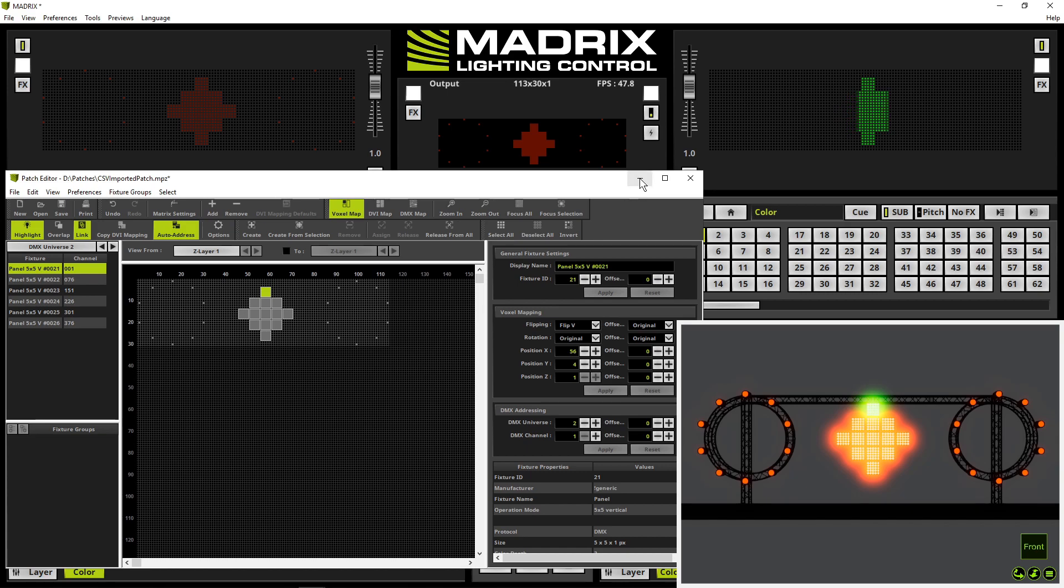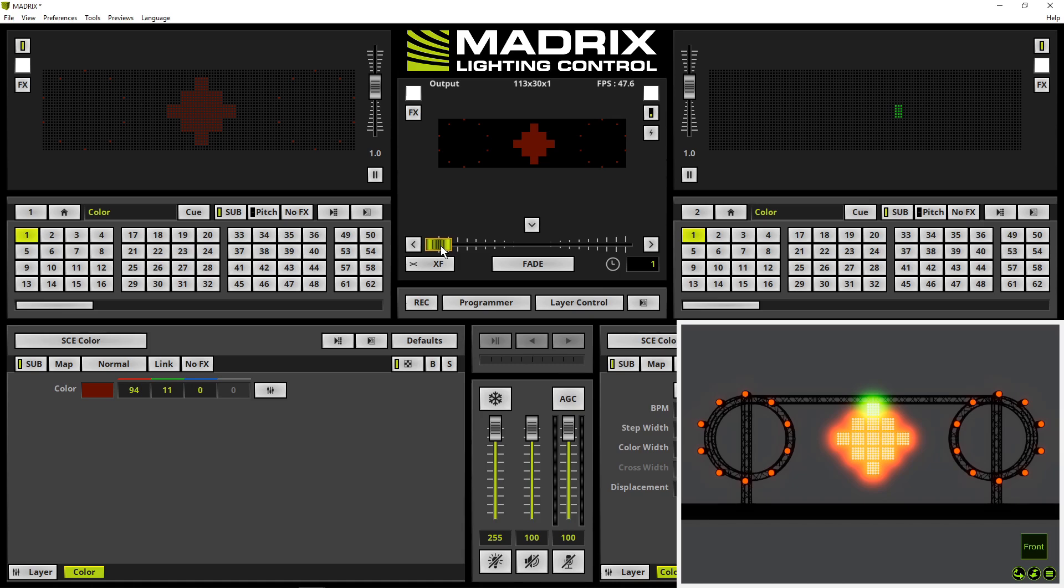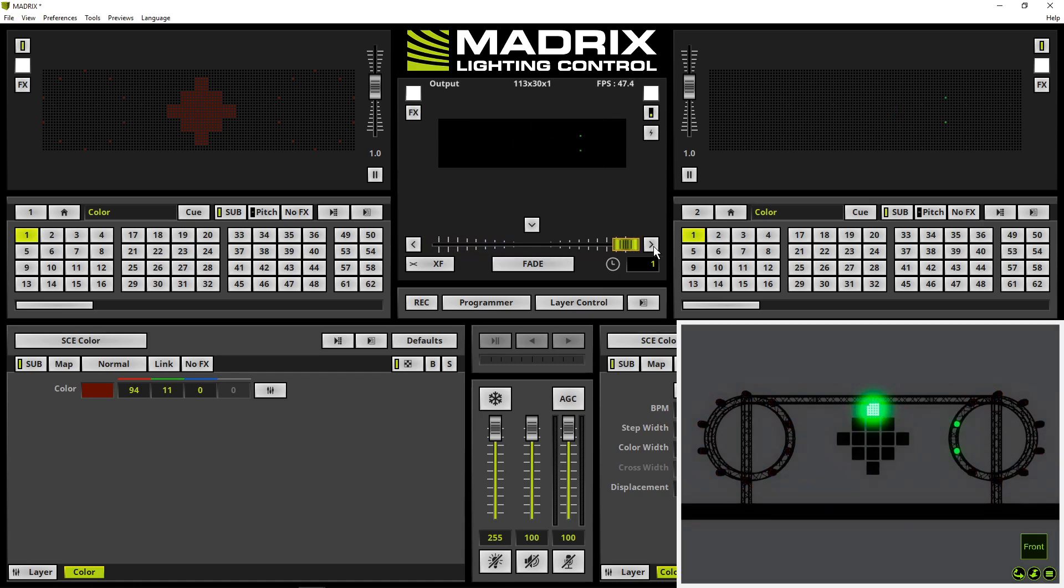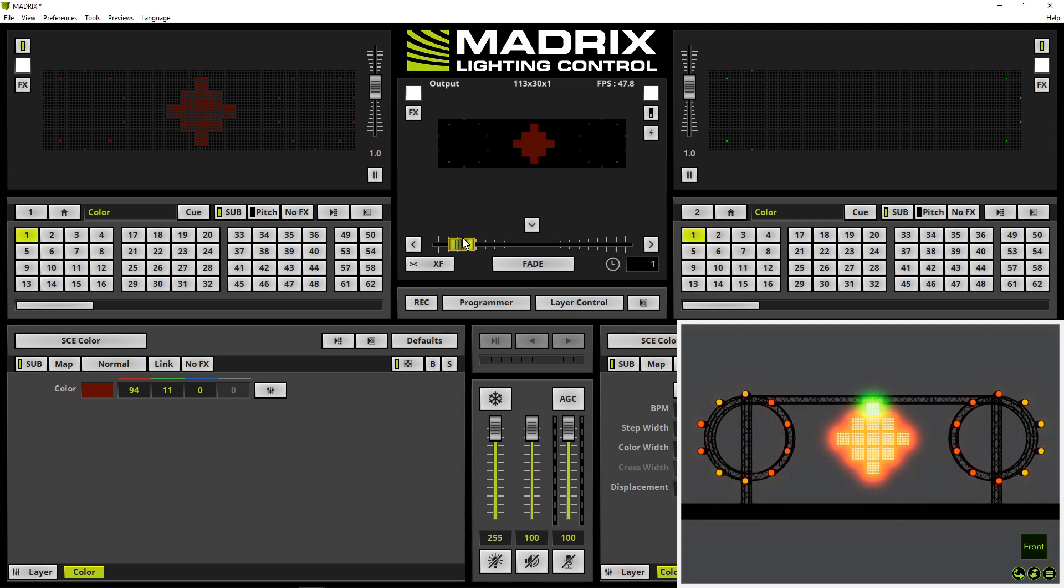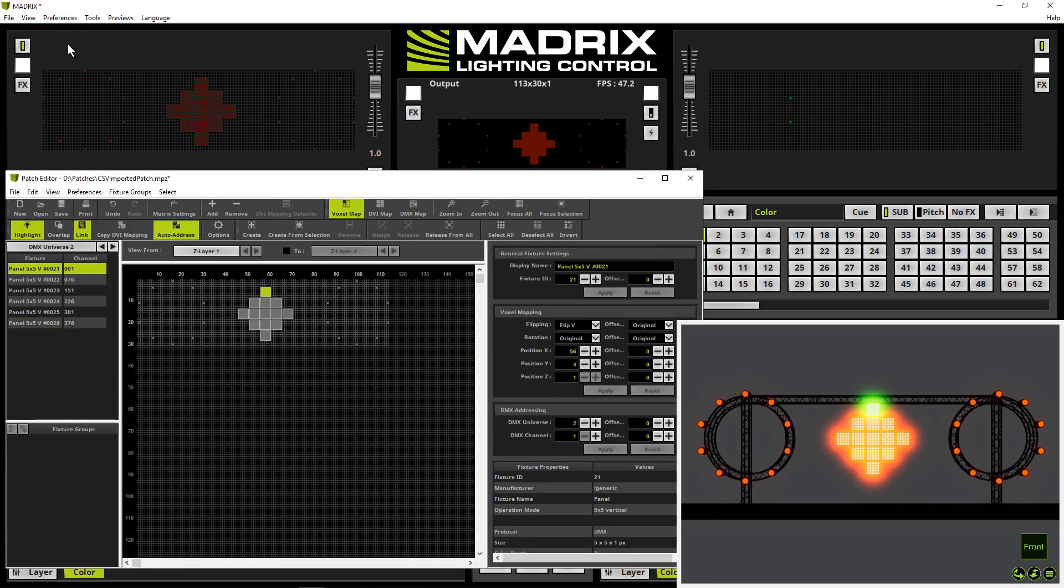When I now change something in the effects for instance from left to right or right to left you will see the highlight functionality is still activated. That means to disable the highlight functionality we have to disable it here in the patch or if highlight is activated we can close the patch editor.